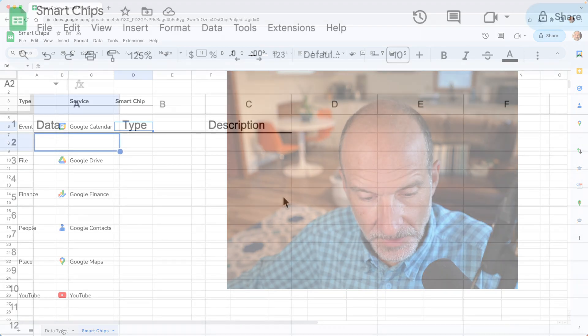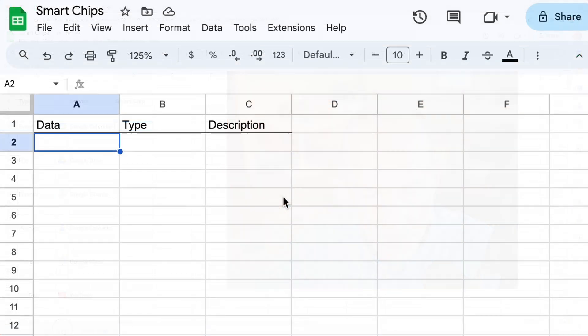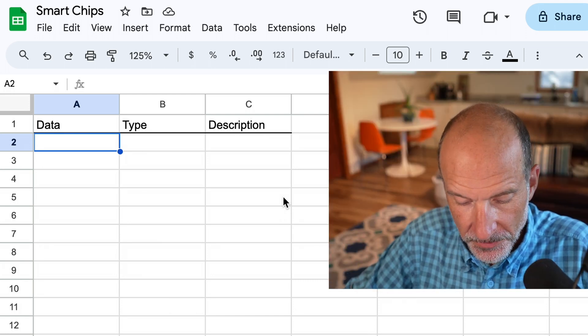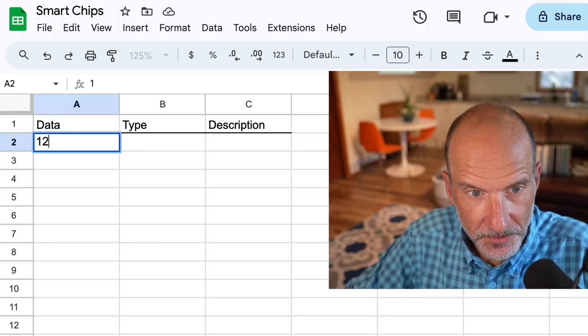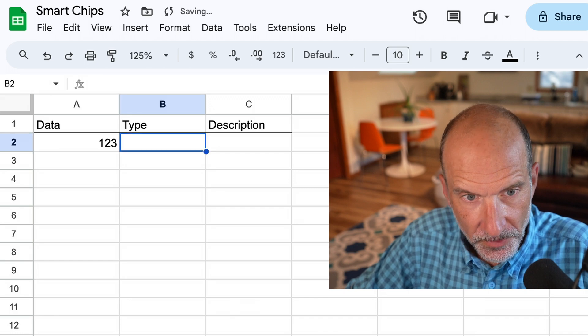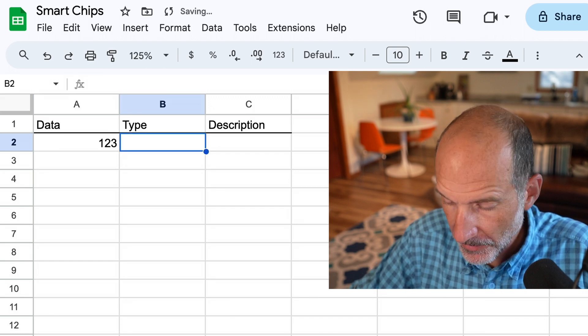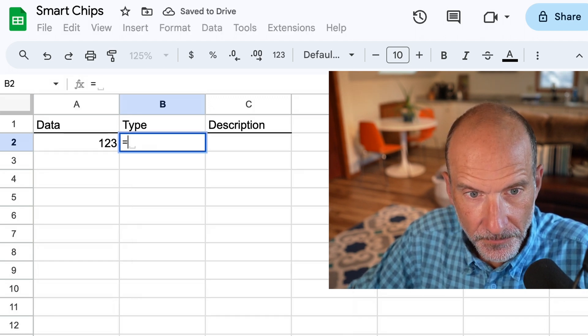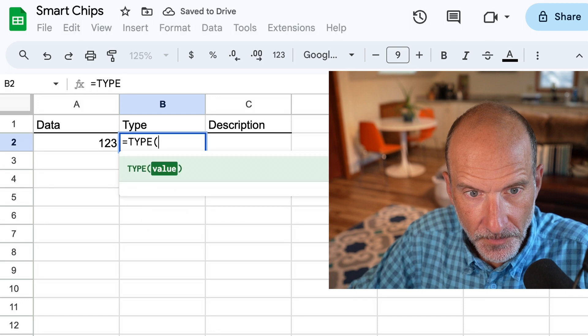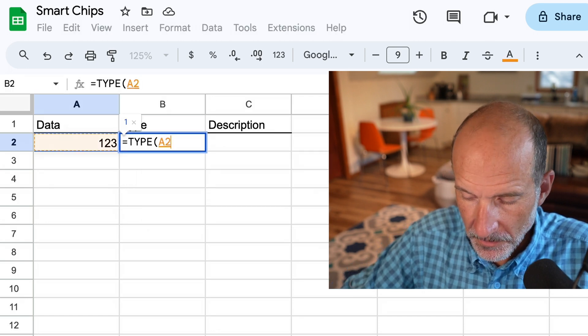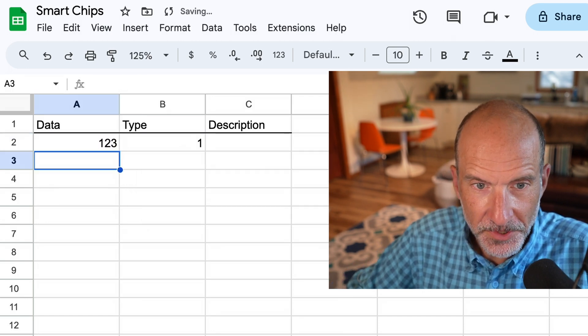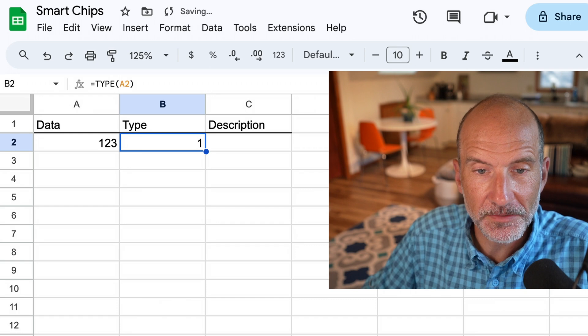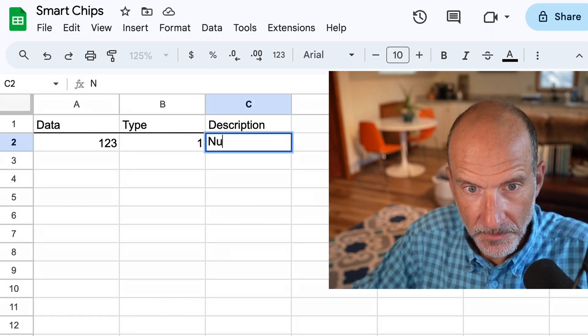Let's go to this worksheet called data types. So let's do a traditional data type here. I'll just type in a number, 123, and I'll run the type function on it. And the function returns a one, which just means that that's a number.